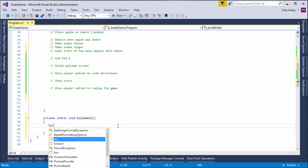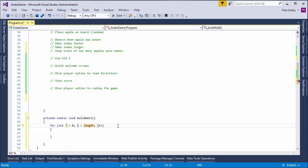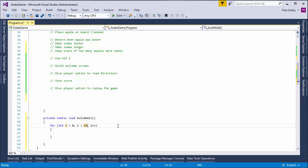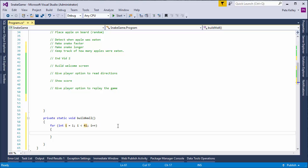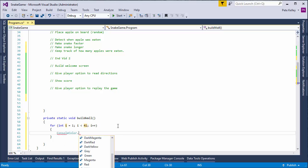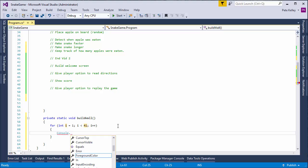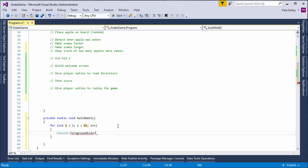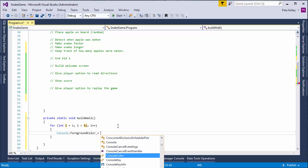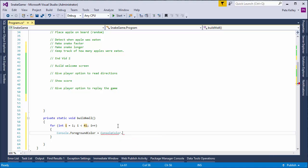So, first, we're going to do a for loop. And the length we want, so we've got to do an X and a Y. So, this will be the Y. It's going to be 41. We're going to build the wall. We've got to find X and Y coordinates. We want this to be from 1 to 40. Inside of there, we're going to do a console.foregroundColor. Let's do console.foregroundColor equals console.color, and we want to be white.